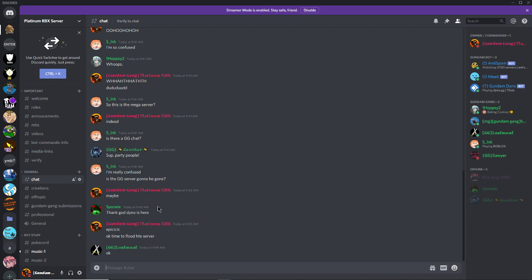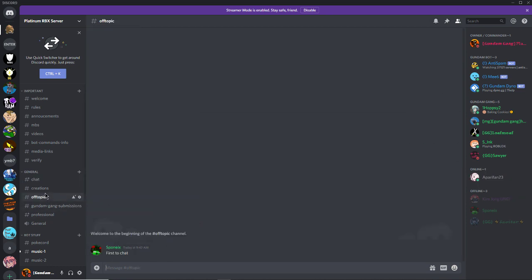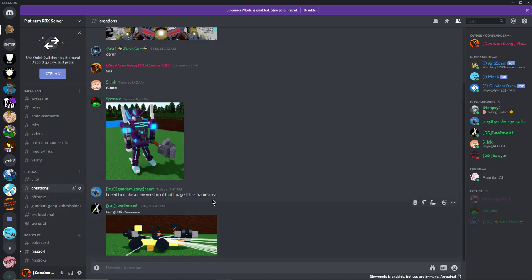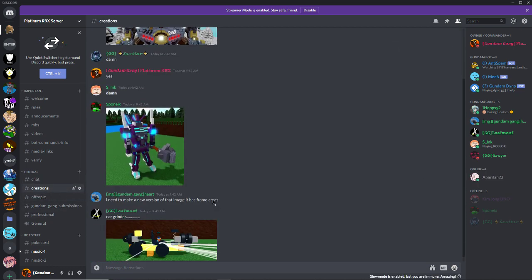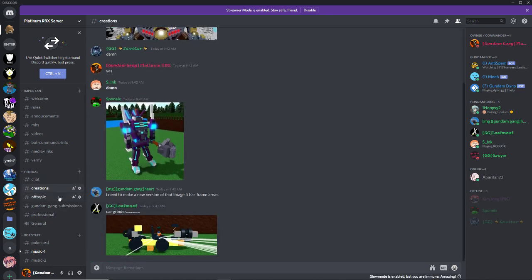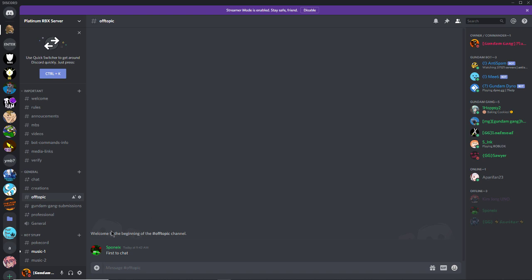Anyway, so basically you're gonna wanna go into this chat right here, and you can talk to all your favorite friends. This is where you post your lit creations, this is anything off topic.